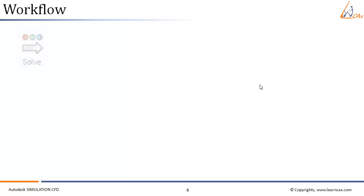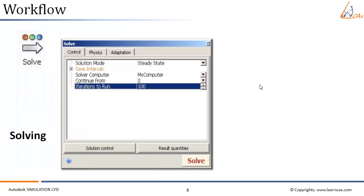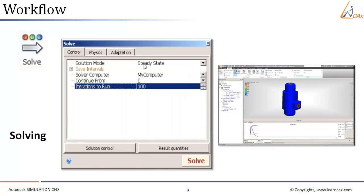Once we have generated mesh, the next step is to directly solve the CFD simulation. Here in the solve panel, we give various inputs for solving like number of iterations, physics, as well as whether the solution algorithm is steady or unsteady. The simulation starts once we press solve, and the simulation run continues.